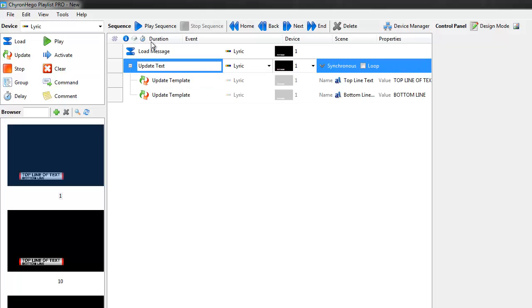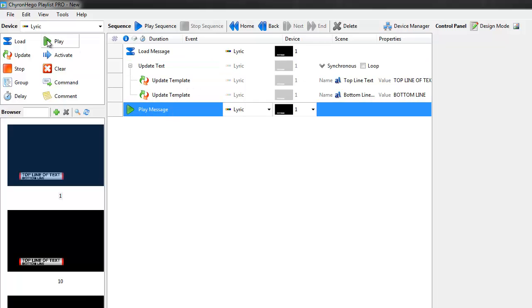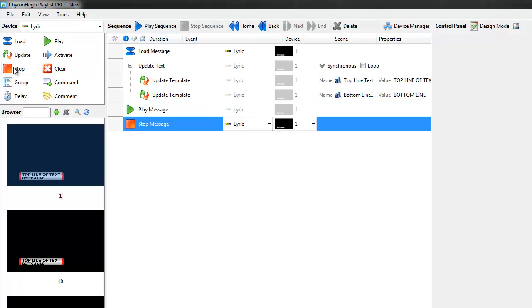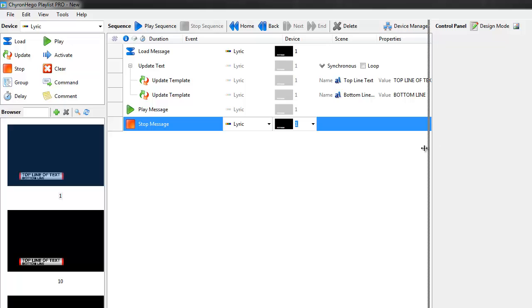So we load the message, type in the message that we want, then we update the message. Then we want to play the message and we want to stop the message. Very easy to do this.